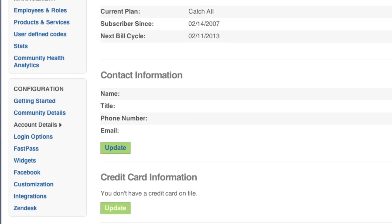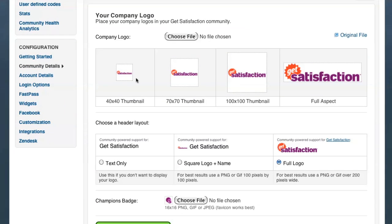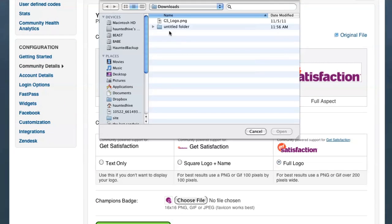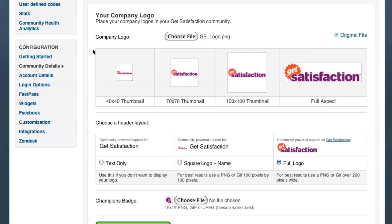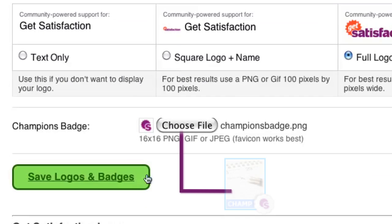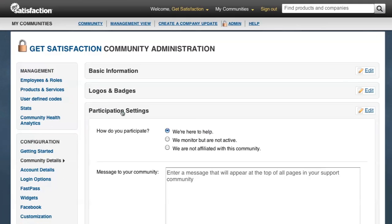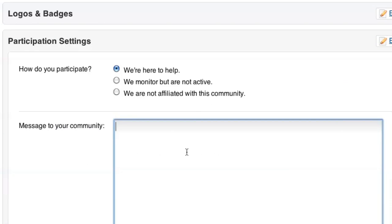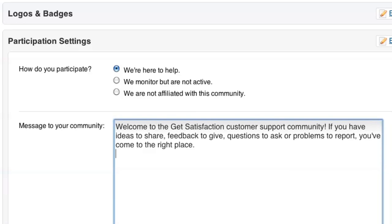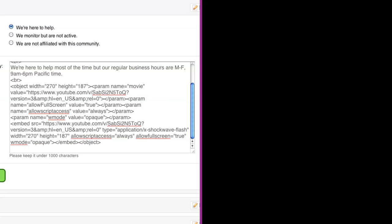Next, let's go over the community details page to set up some of your basic info. Upload your logo and customize its display. On qualifying plans, you can also upload an icon to use for customizing your champions badge. In participation settings, you can manage the participation banner and create a custom message to your community, using HTML to embed an image or video.